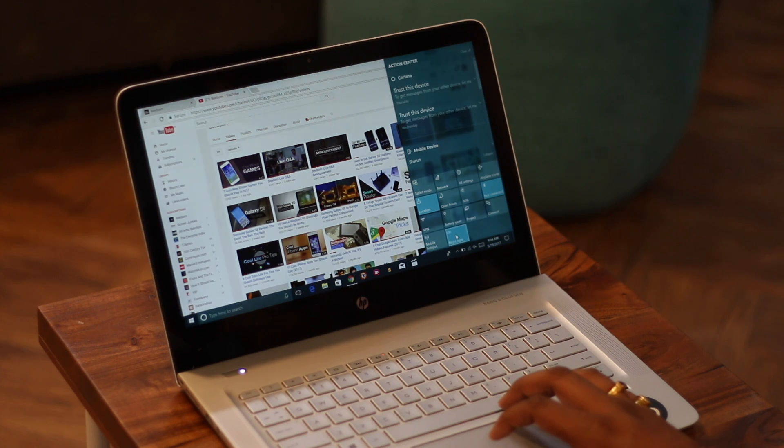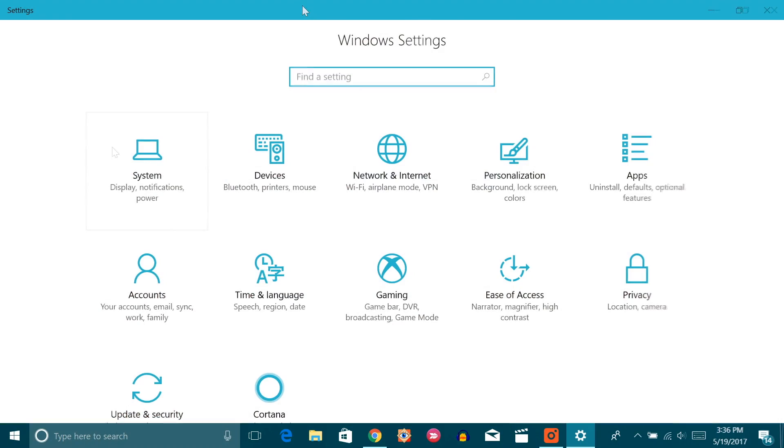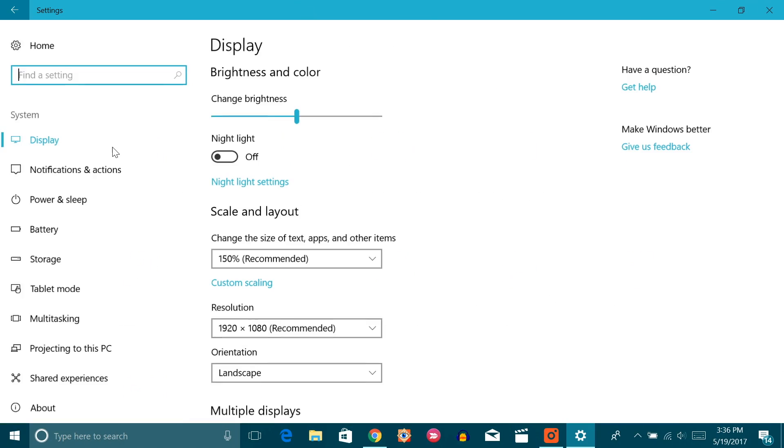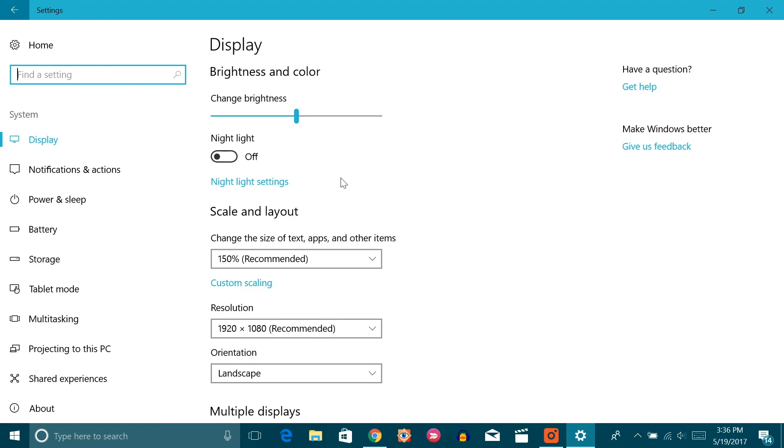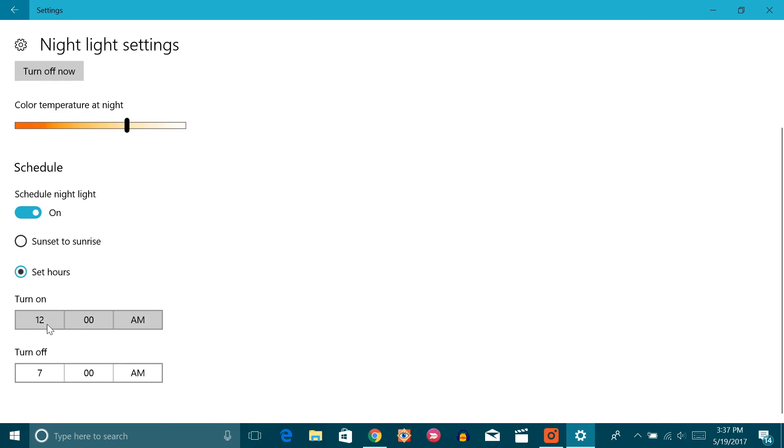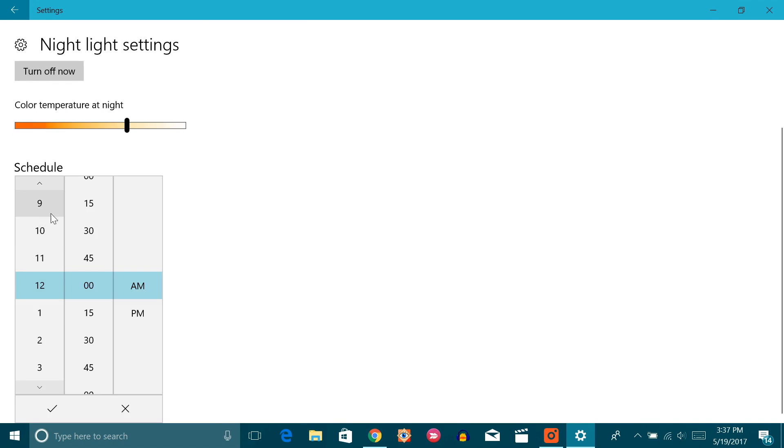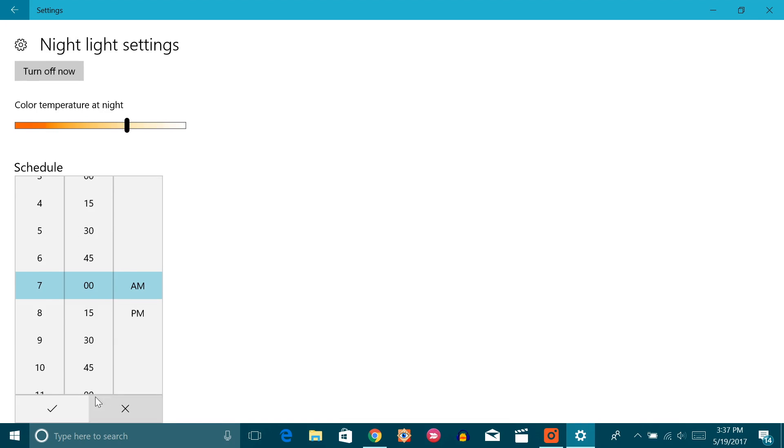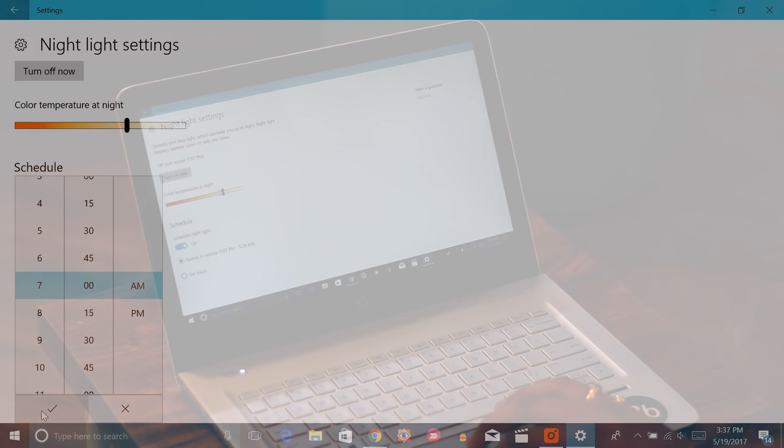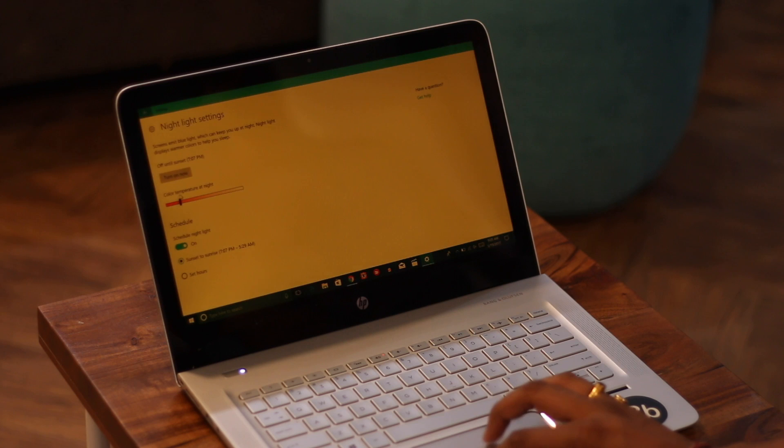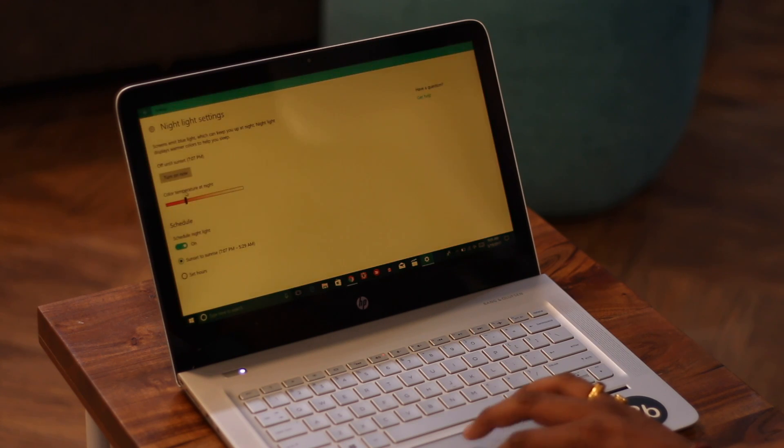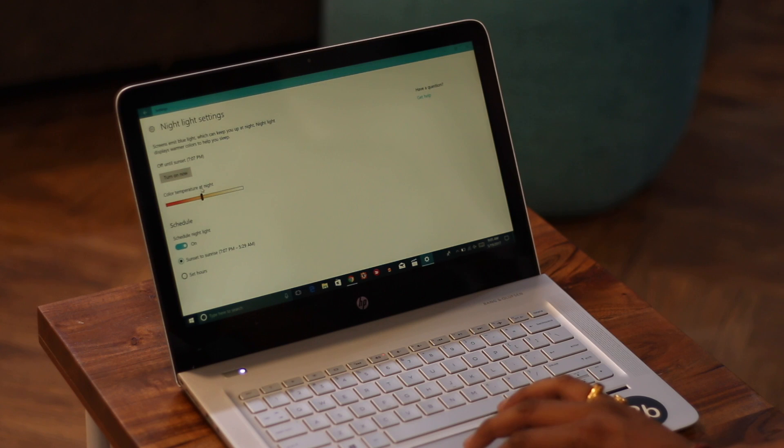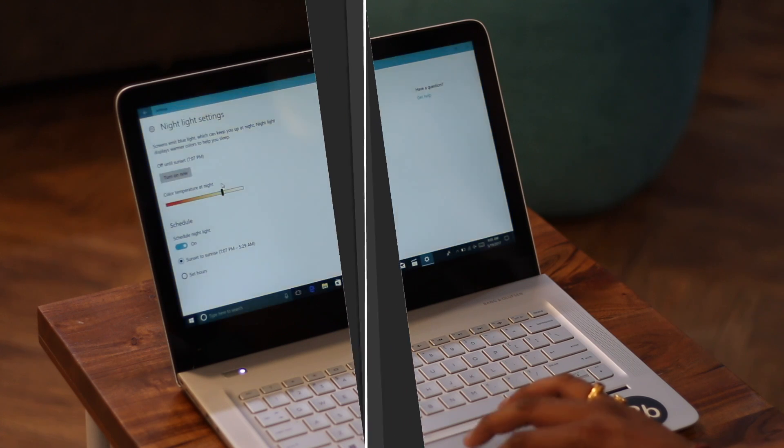You can just head to Windows settings, here go to system then display. You should see the night light option here. Just enable it and you will see the color temperature of the screen change to a more warmer tone. You can also personalize things if you want. You can schedule night light from sunset to sunrise or set a custom time. This should definitely make viewing the display at night much more easy on the eyes. Do note that this feature requires Windows 10 Creators Update to be installed on your PC.